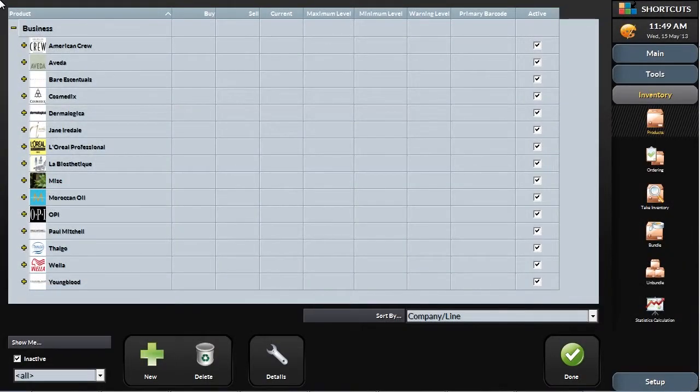Managing your products, both retail and professional, starts by accurately tracking products sold to customers or used to perform services.